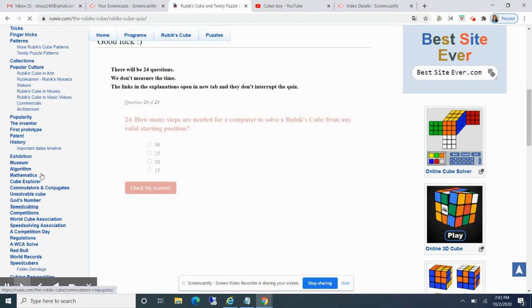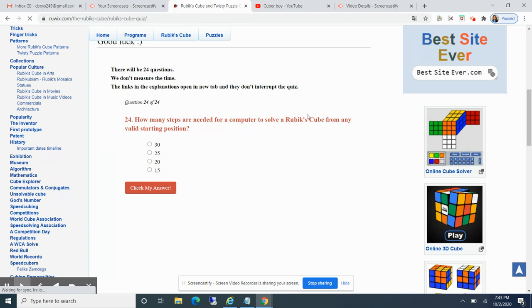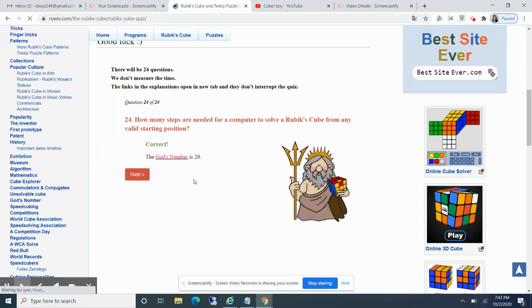How many steps are needed for a computer to solve a cube? I guess it's gonna be 20 is what I think. Correct.